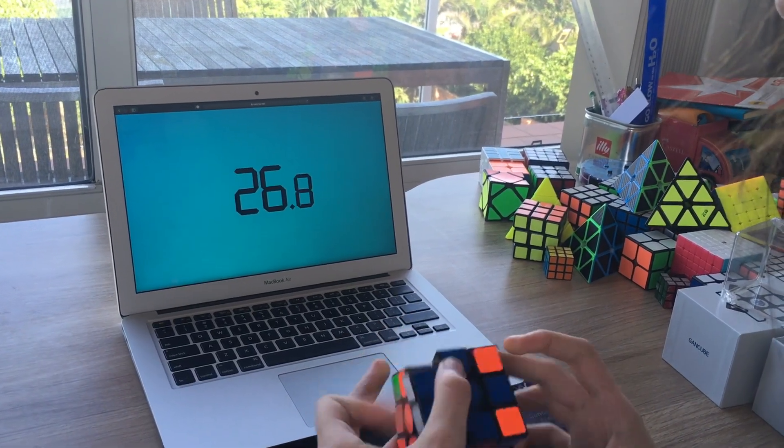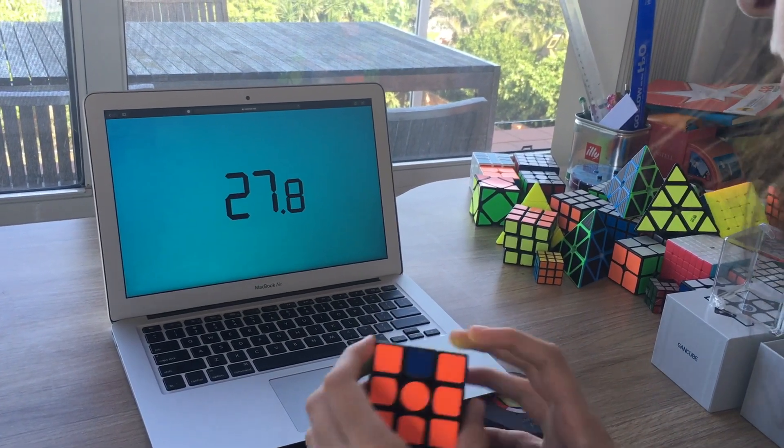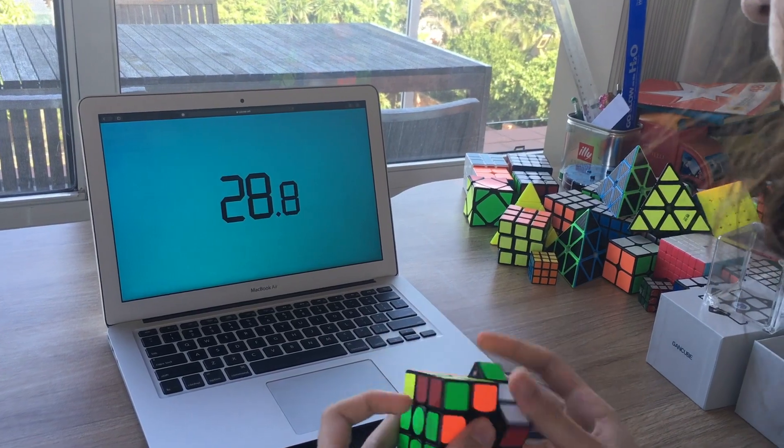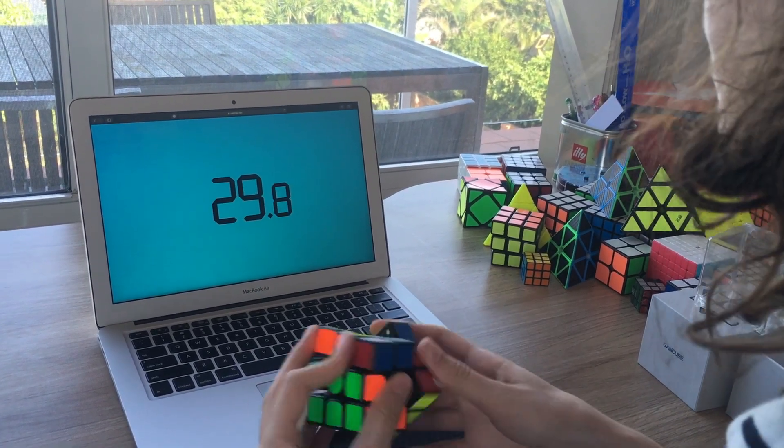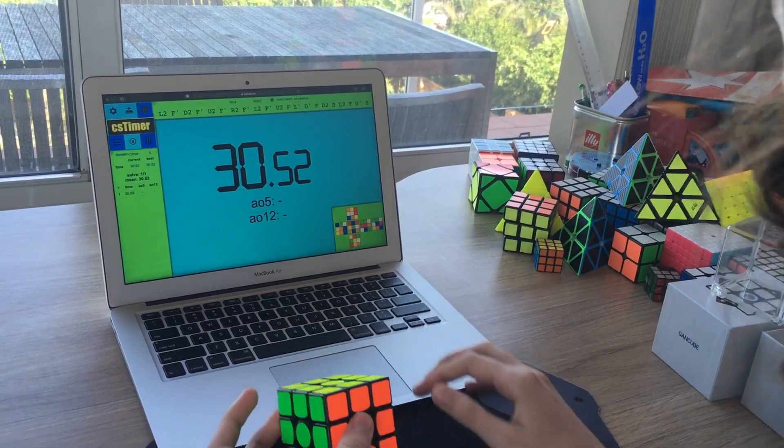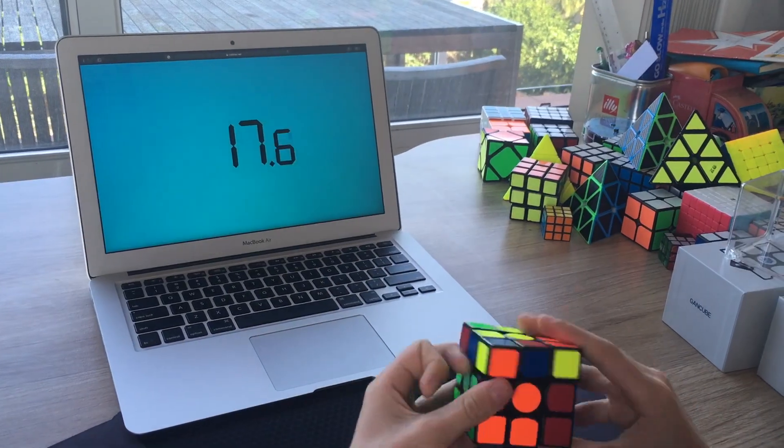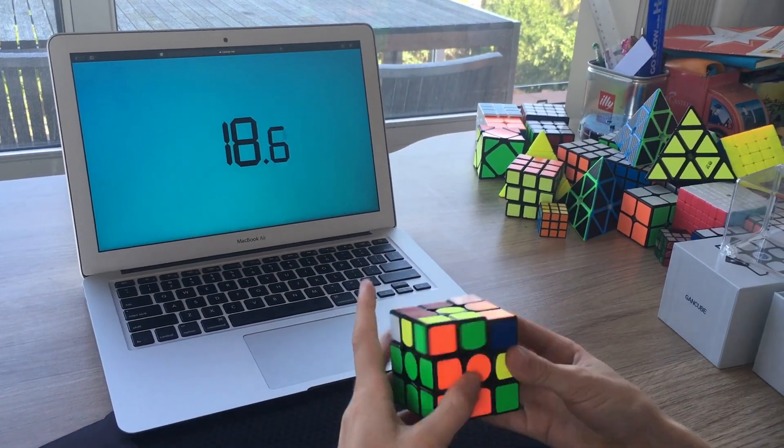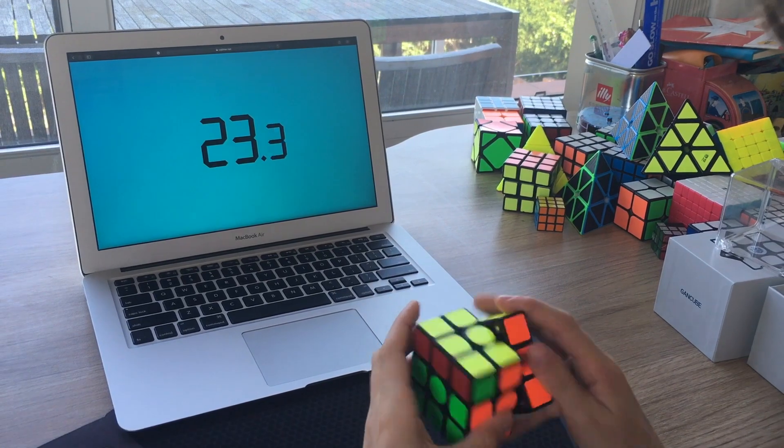With all these features put together, the GAN 356XS stands out as one of the lightest, most high-tech modern 3x3s on the market.